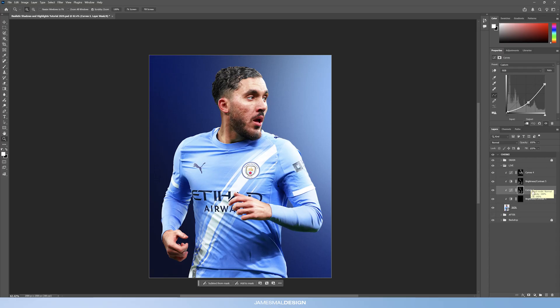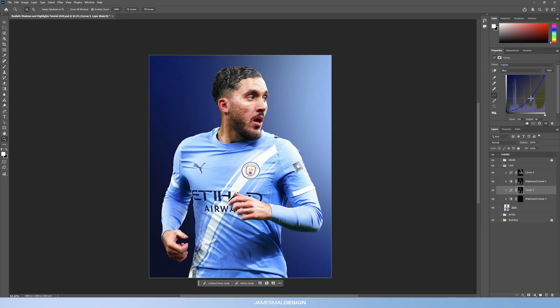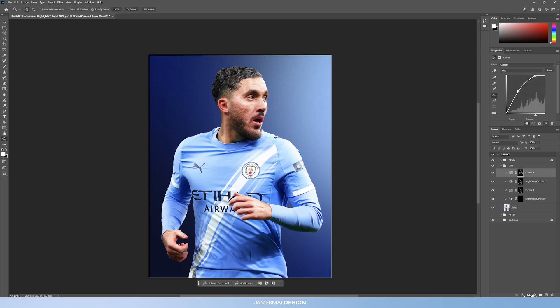One more thing before moving to highlights — if you want something more stylized, you can go back into the curves adjustment layer, click the RGB dropdown, and go into, say, the blue channel. Playing with these points changes the color of the shadow. This works particularly well for highlights with colored light. I'll leave the shadows as is — I don't think they need color adjustments — and we'll apply this to the highlights.